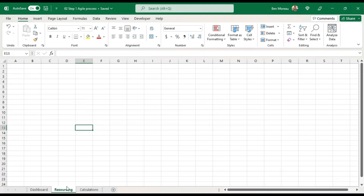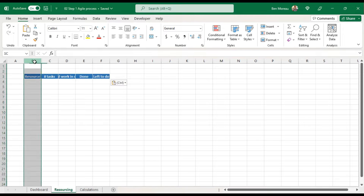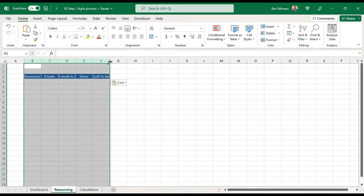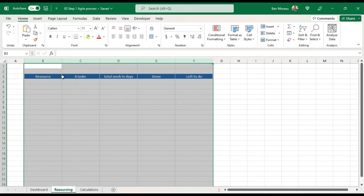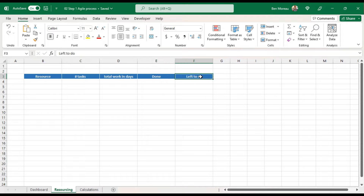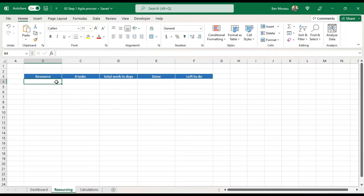Now to get us started, we'll be creating a resource list covering: resource, task, number of tasks, total working days, what is done, and what is left to be done. All this will be calculated later on — we're just creating the skeleton of the list. So we can input some names here.